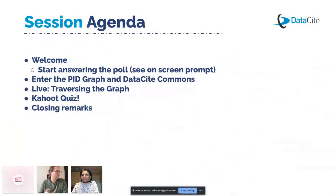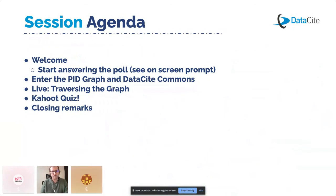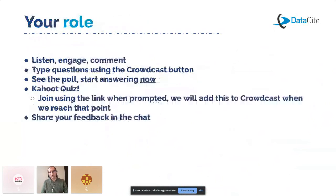So Tom, if you can make the poll live, that'll be great. You'll see at the bottom of your screen that there's a poll that's been posted. Please choose which use case you would like to see, and we will choose two of them to show you in DataCite Commons. We'll also end with the quiz.